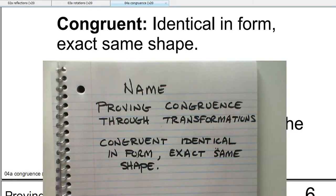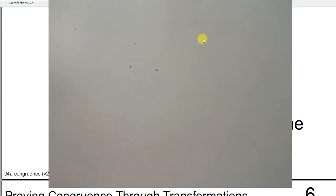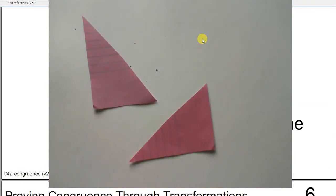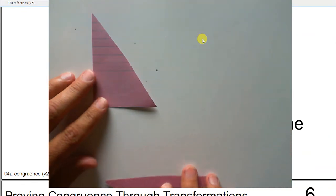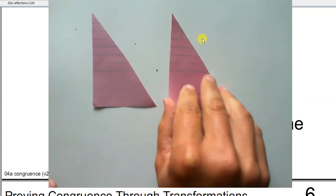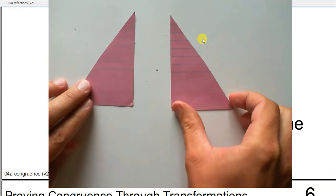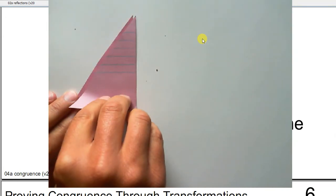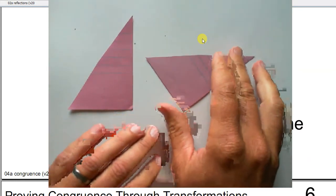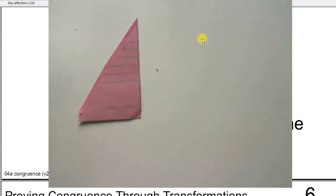I have two triangles here. My question is: are those two triangles congruent, meaning are they identical in form, the exact same shape? The way I can prove this is by getting one of these triangles right on top of the other. I know how to do this because I know my different transformations. I could translate it over, or I could reflect it, or I could rotate one and then translate it.